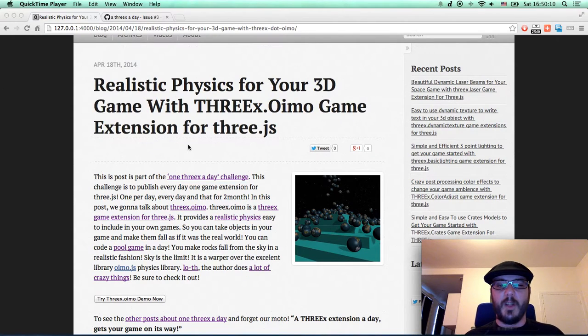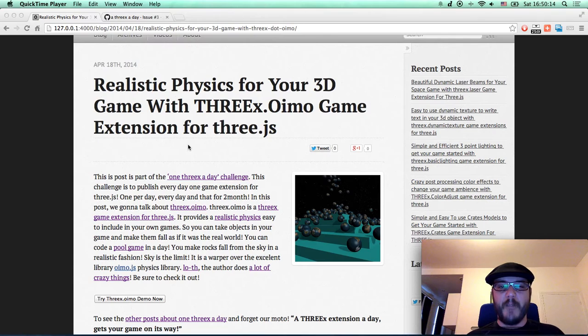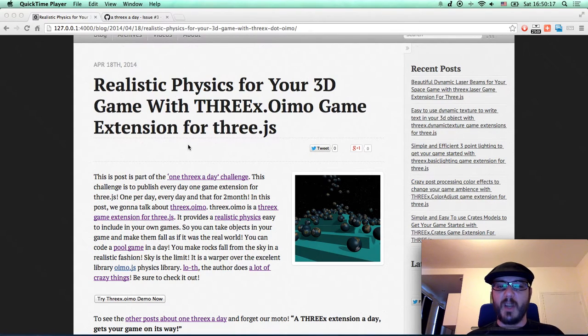Hello everybody! This is a screencast for learning 3GS blog. This screencast is part of the 1-3x-a-day challenge.